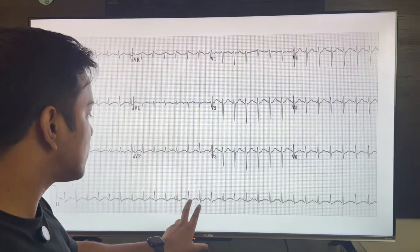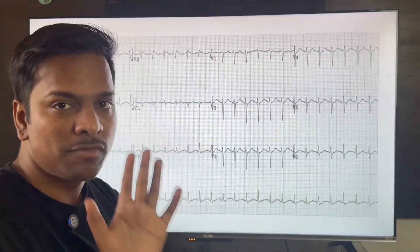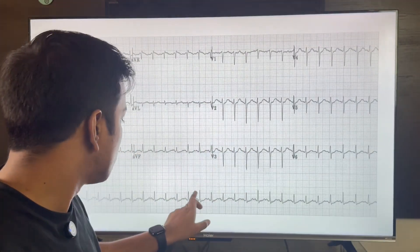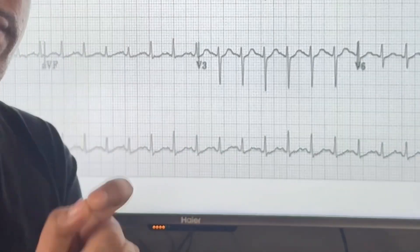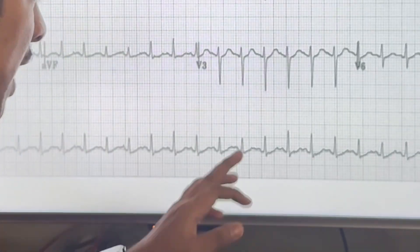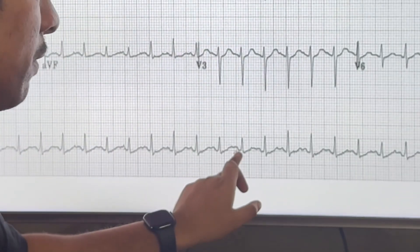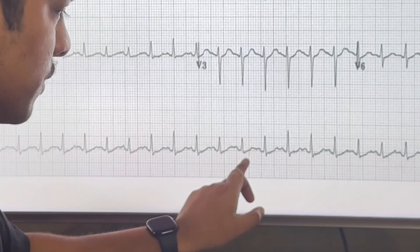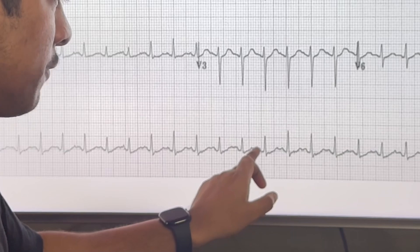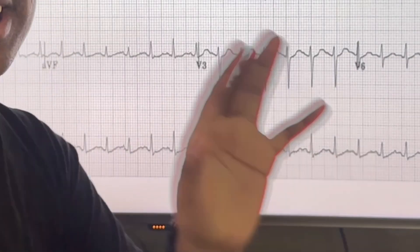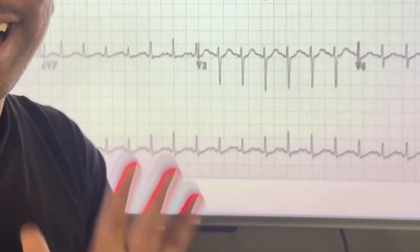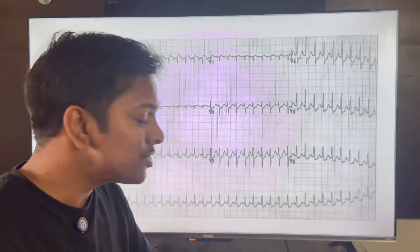In this ECG, the heart rate is faster — 300 divided by 2 boxes gives 150. We can see P wave followed by QRS, then P wave, then QRS consistently. This has to be sinus tachycardia.